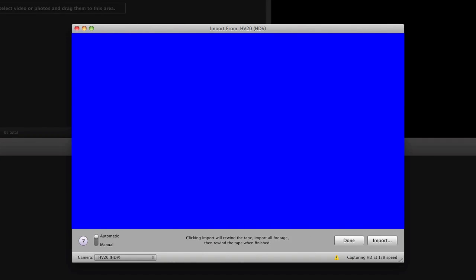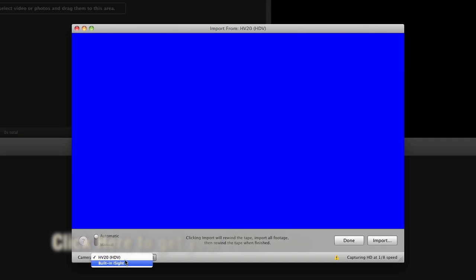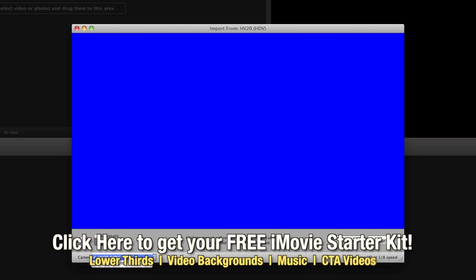Now you'll see in this window you've got a few different options. You've got your camera option here, built-in eyesight and in my case the HV20 camera which we're going to leave on there. You can switch to the eyesight camera if you've got one built into your computer and you can record yourself.